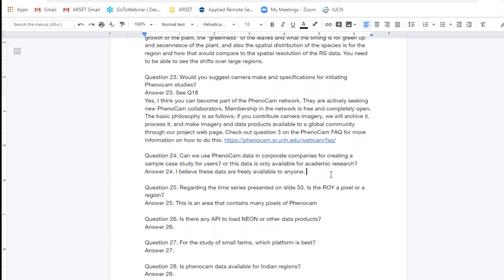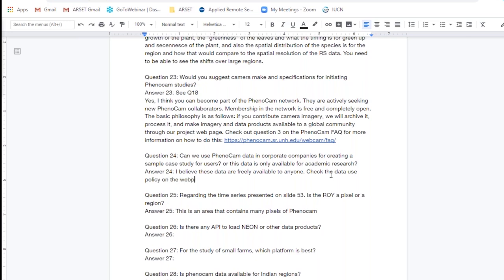Question twenty-four: Can we use PhenoCam data in corporate companies for creating a sample case study, or is the data only available for academic research? I believe that the data are freely available to anyone. Do please check on the website for the data use policy — that might identify who can use the data and how to cite it. Generally, for most of these networks, so long as you're citing the data appropriately within your work, it's freely available to anyone.